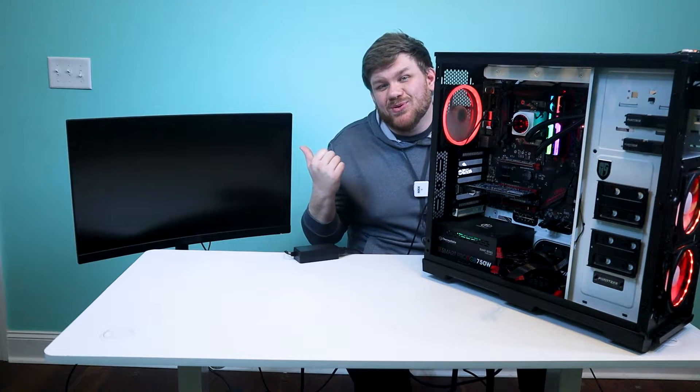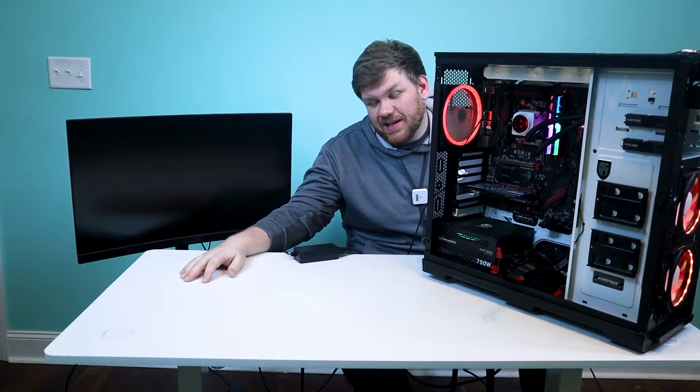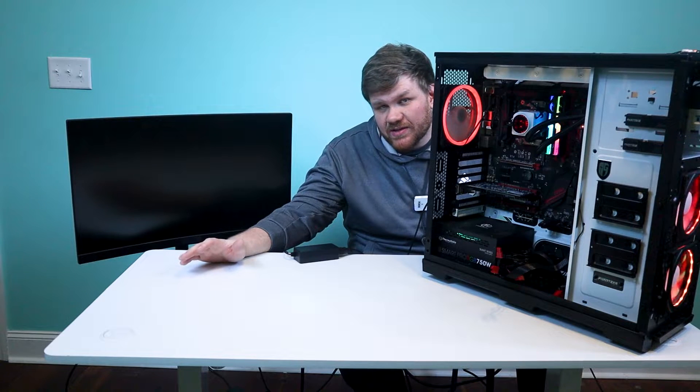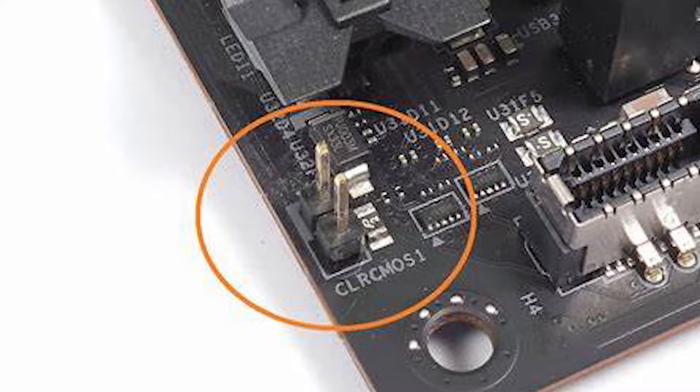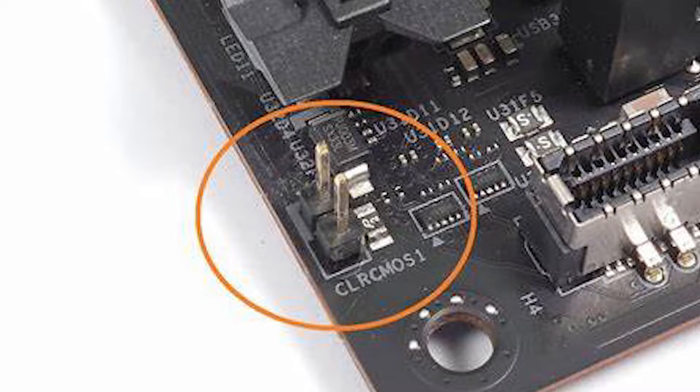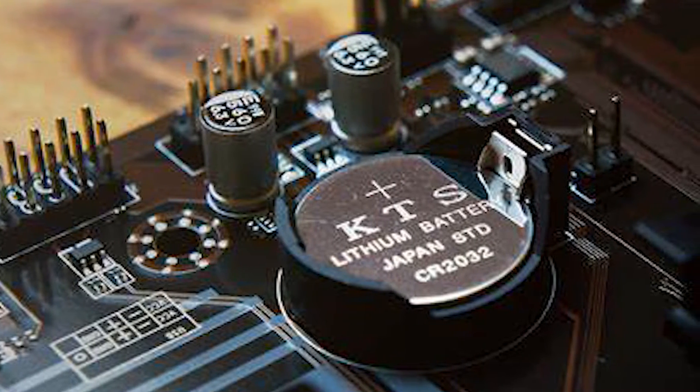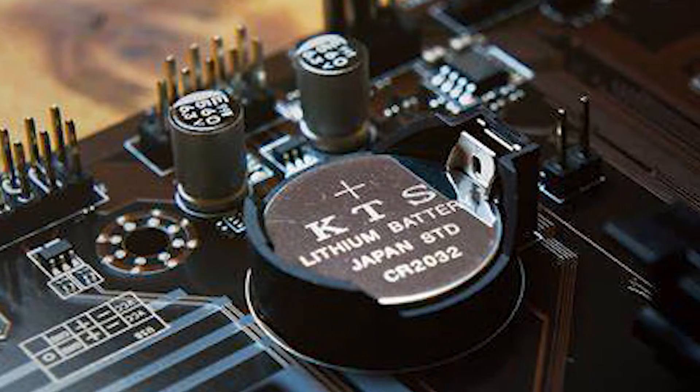As you can see, it doesn't POST just like we said it didn't. We've already tried to reset the CMOS by taking the jumper pins and holding it with a screwdriver for a few seconds. That didn't work. We replaced the battery on the motherboard. That didn't work either.